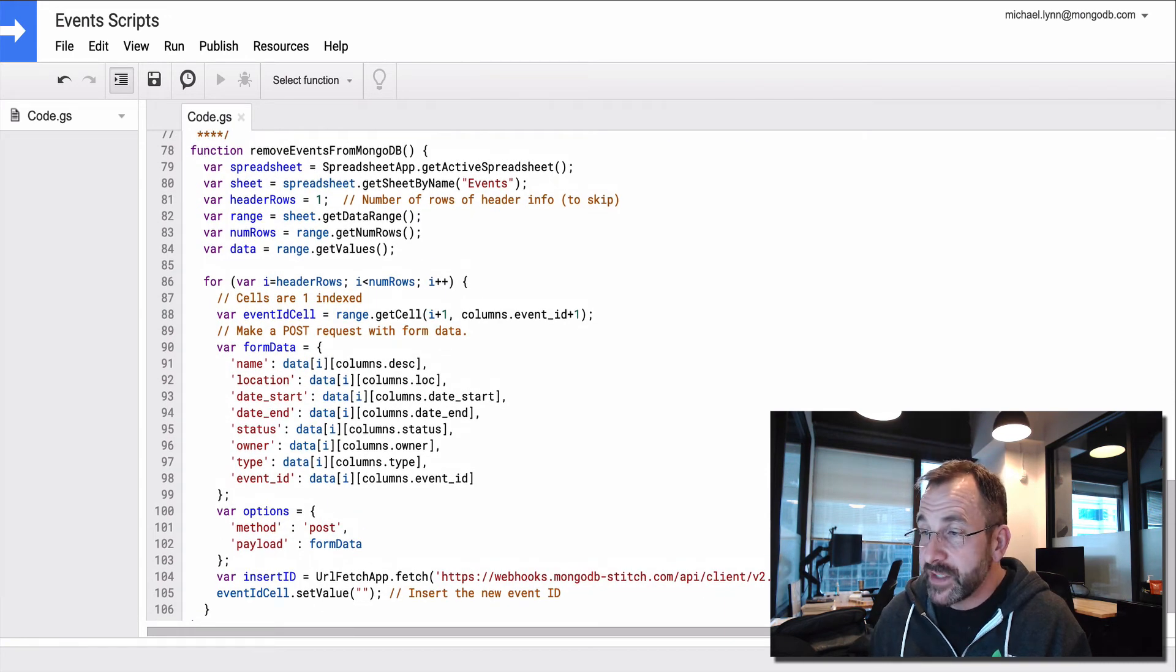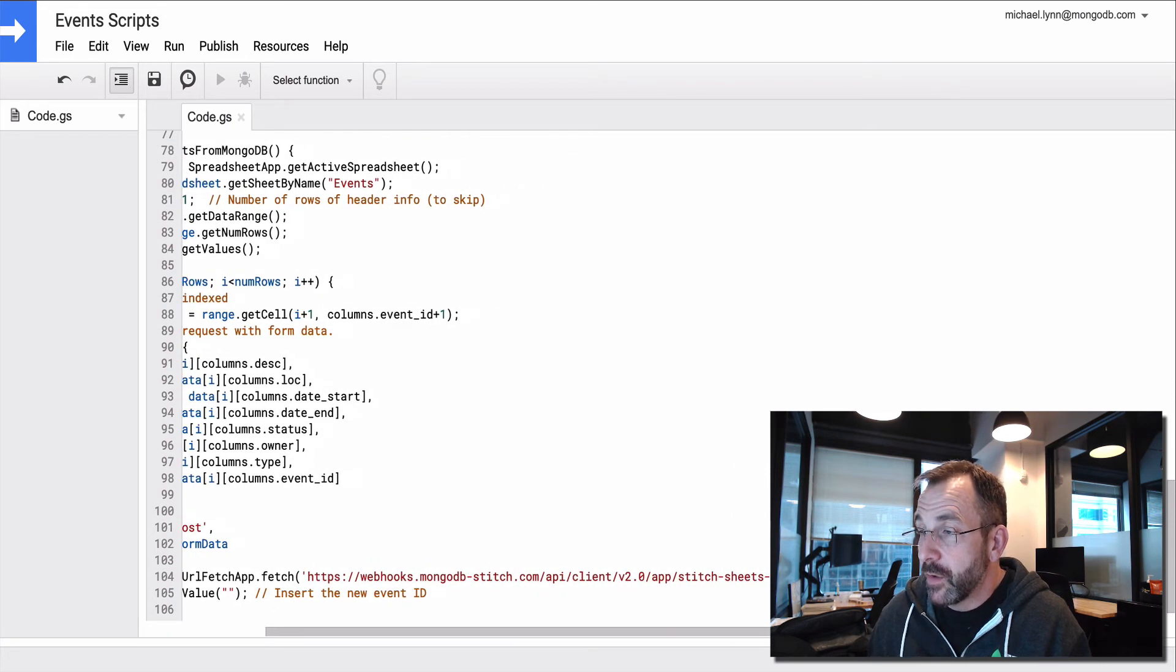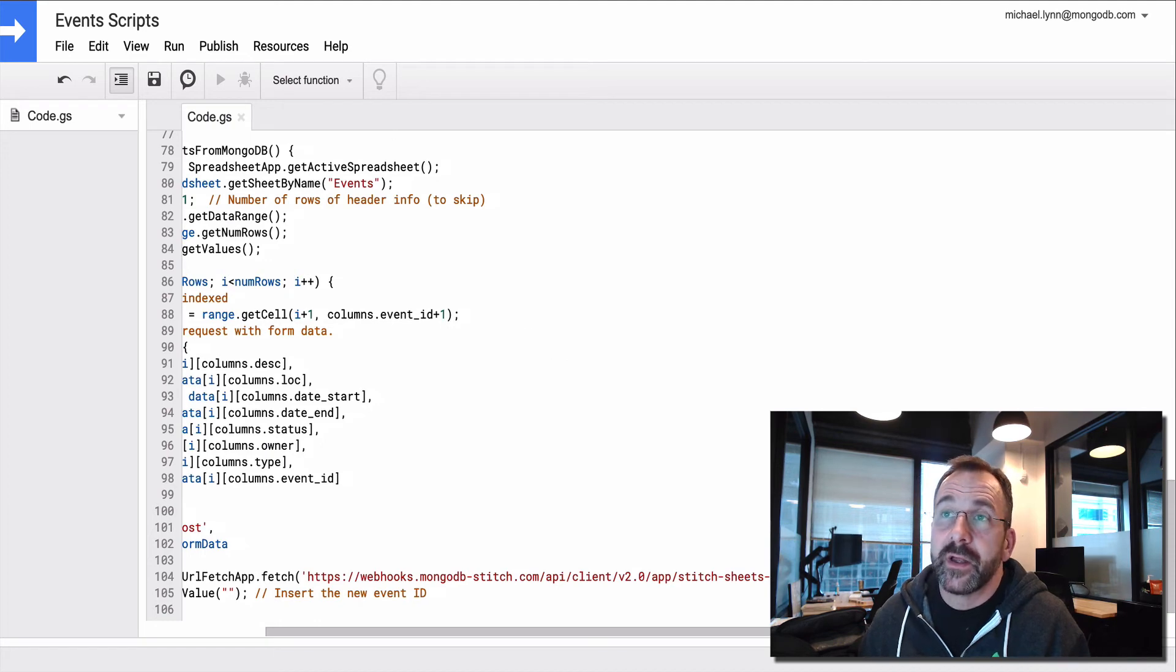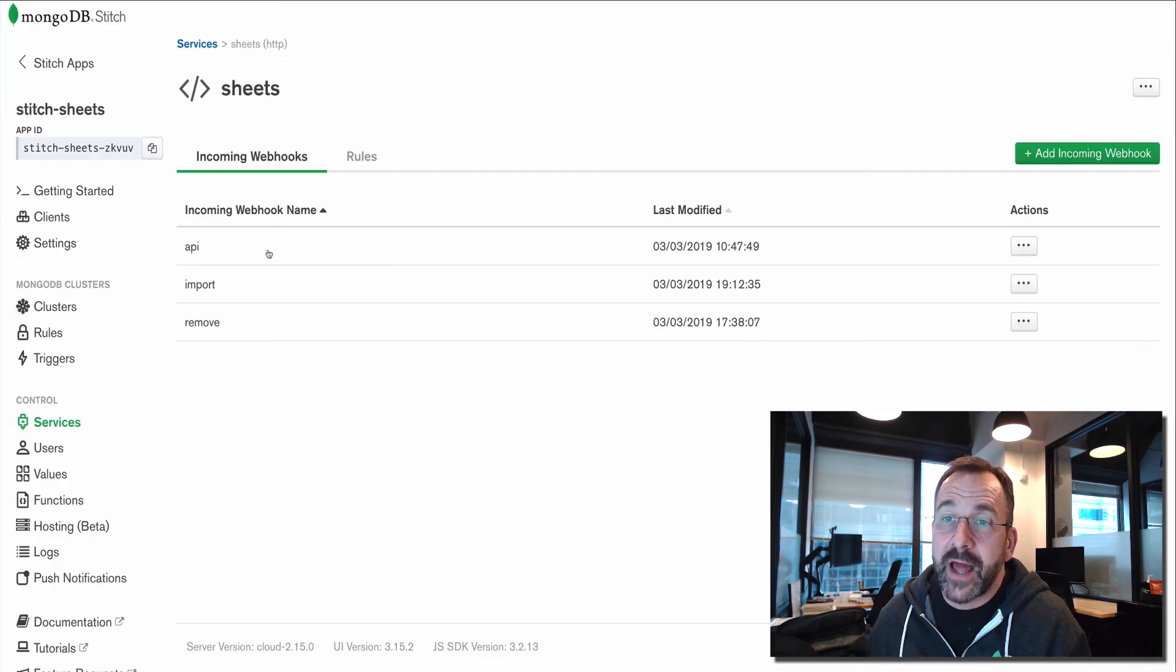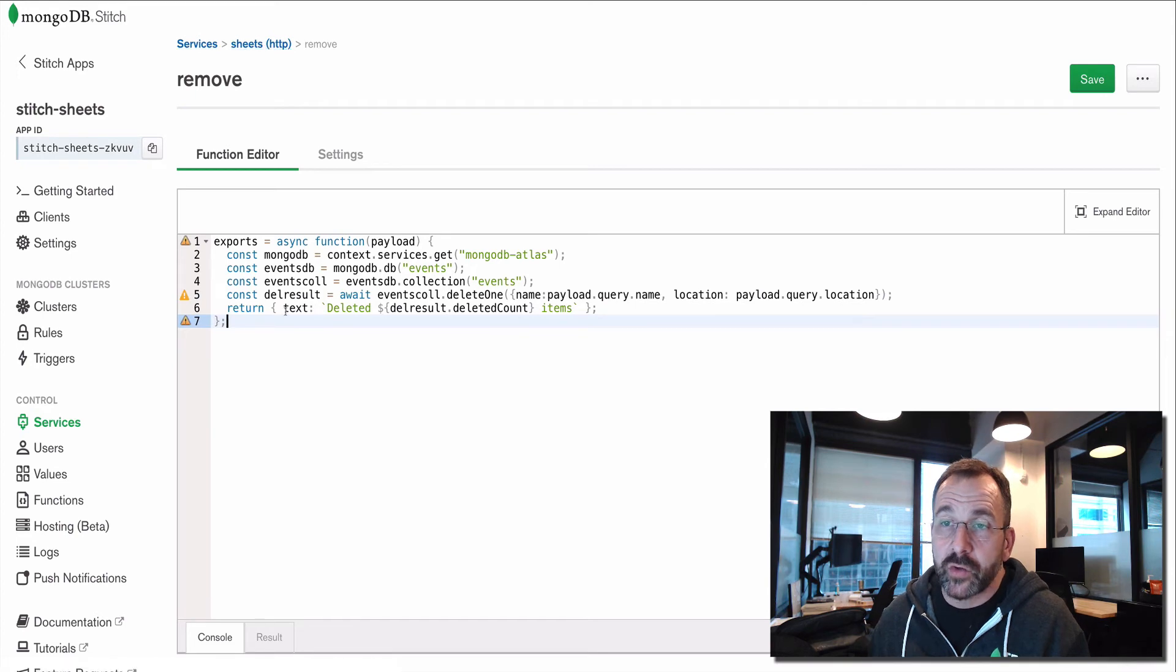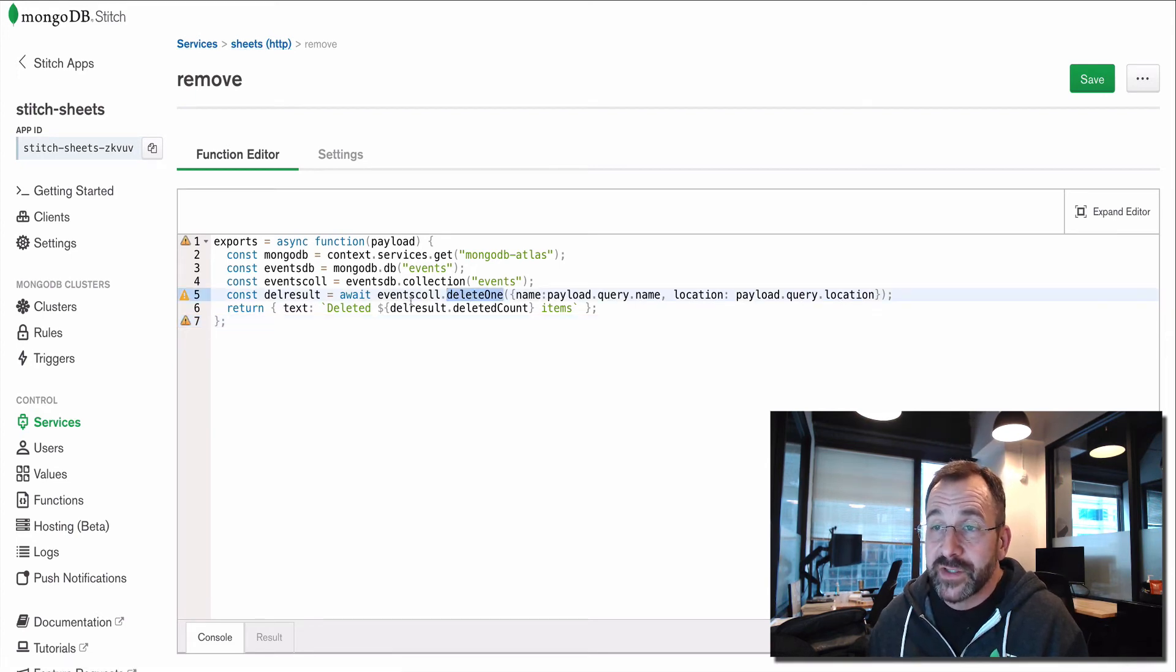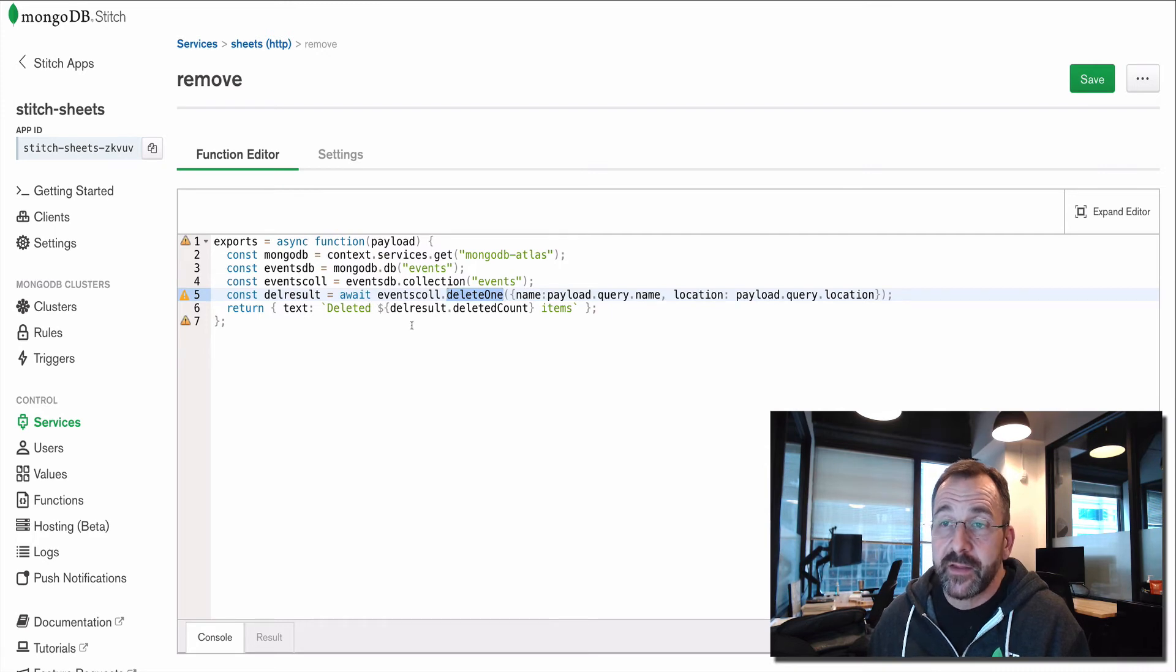And we simply call another webhook called remove. And here I created that in the same service. I created a new webhook called remove. And instead of an insert one, I issue a delete one. Very simply, I just delete it and send back the text deleted.